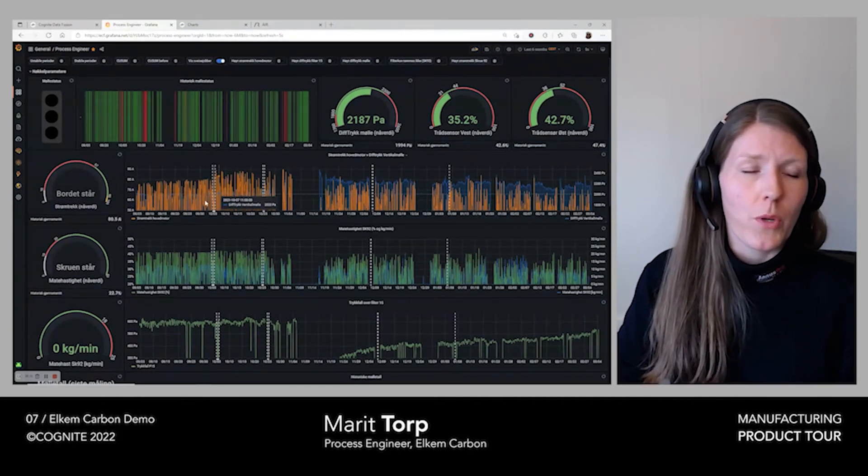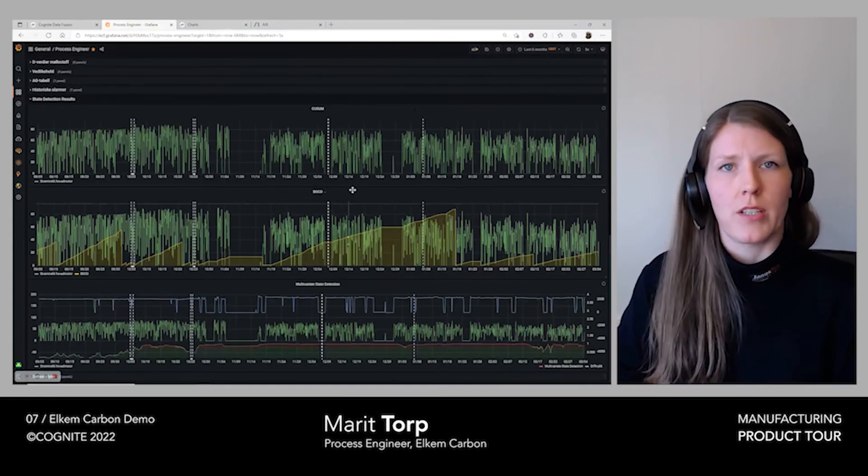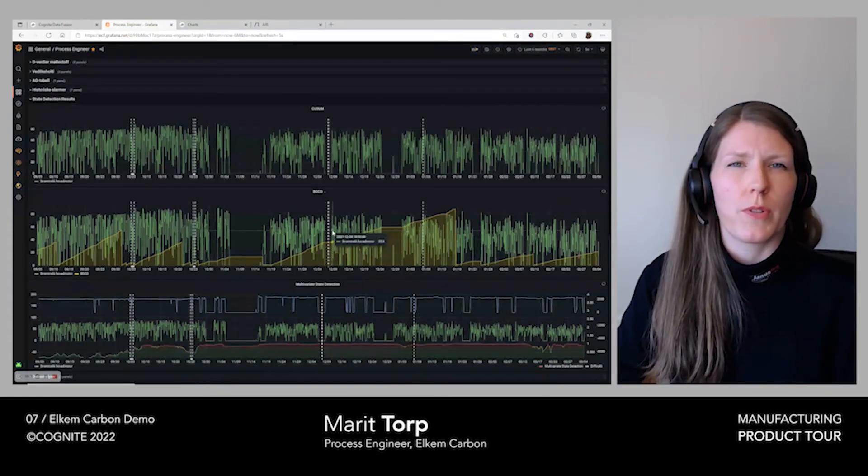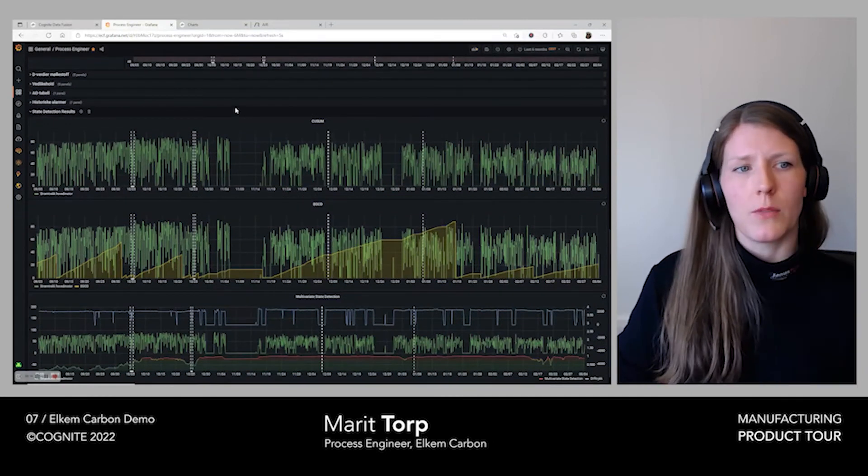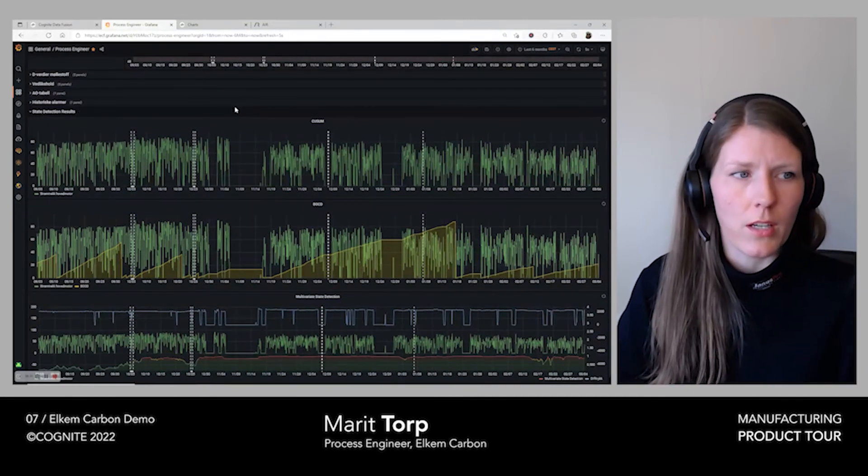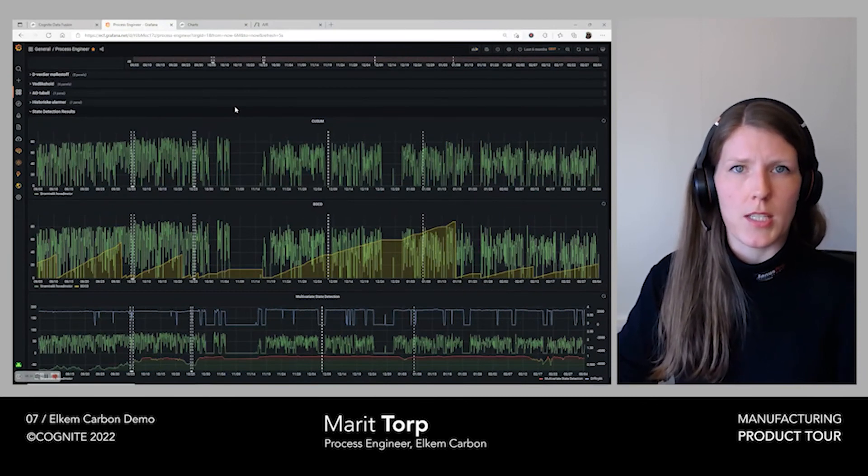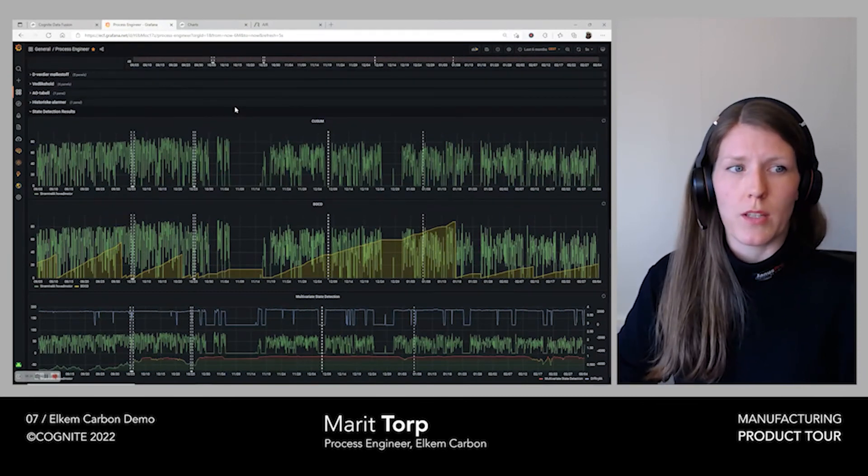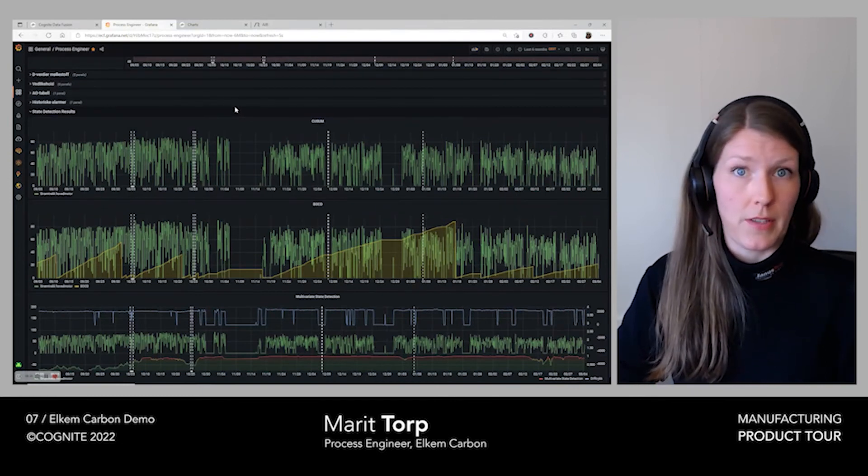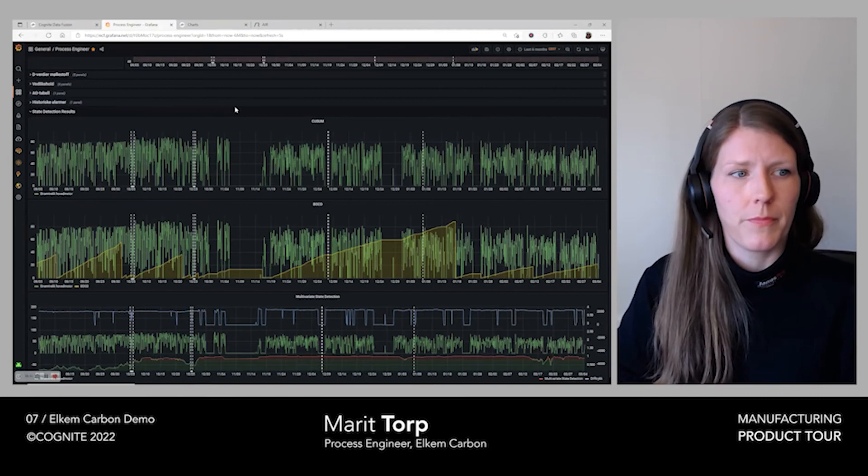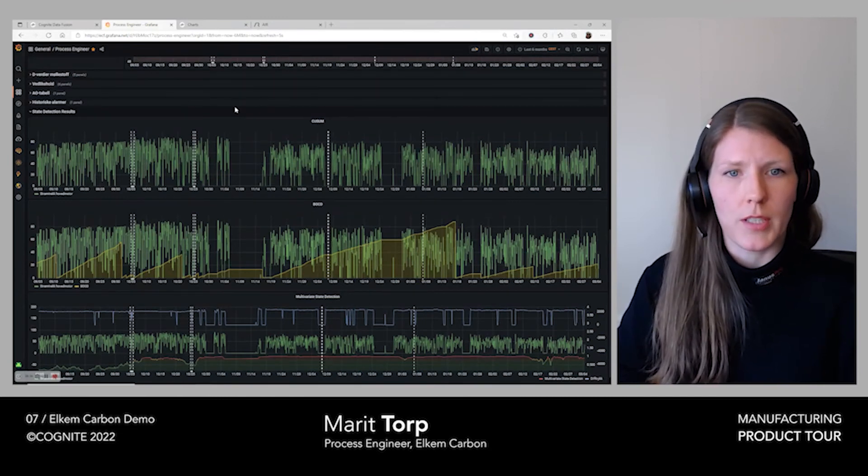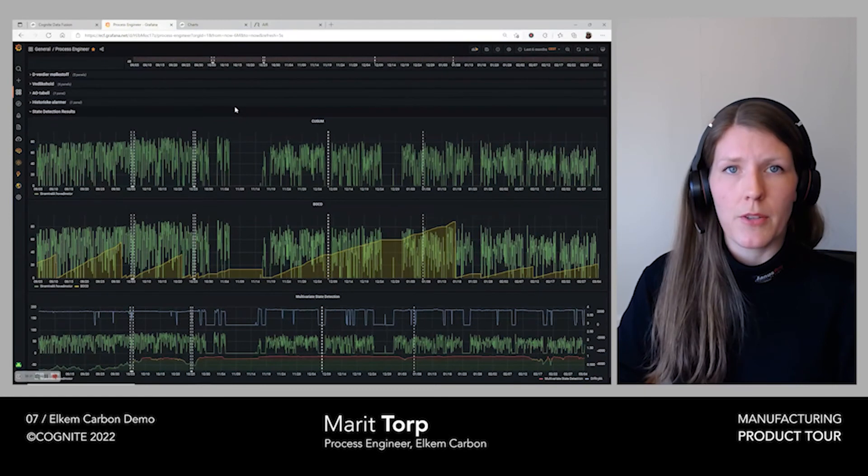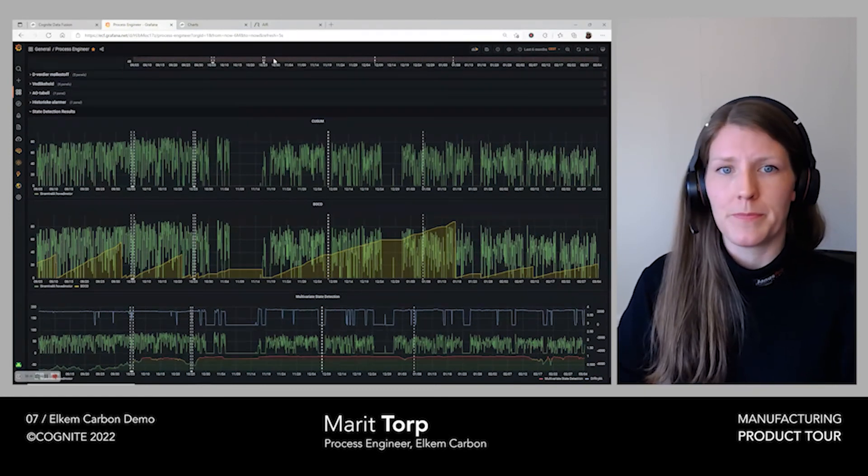We also imported historical data into Cognite Data Fusion, which allows us to create state detection models that give us an early warning when there's something in the milling process that is abnormal, so that we can respond quickly and ensure that the product quality is not affected. The results of the models are shown in the dashboard. Here you can see the three models that have been developed.